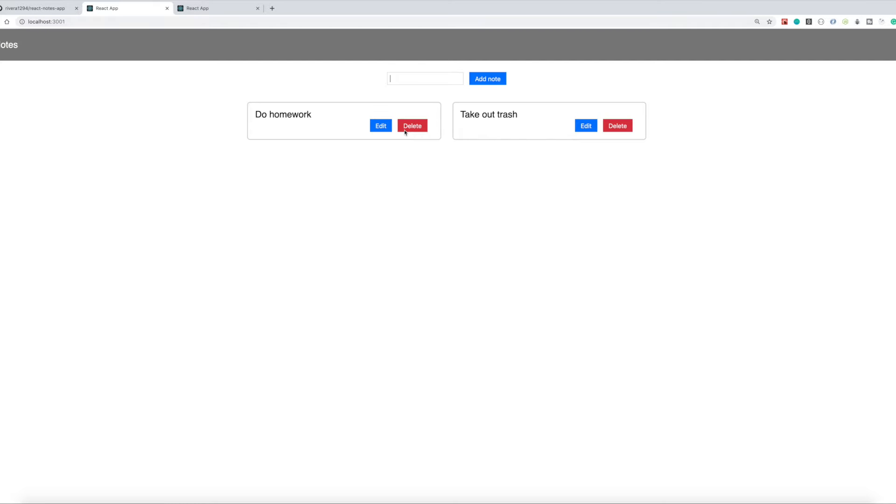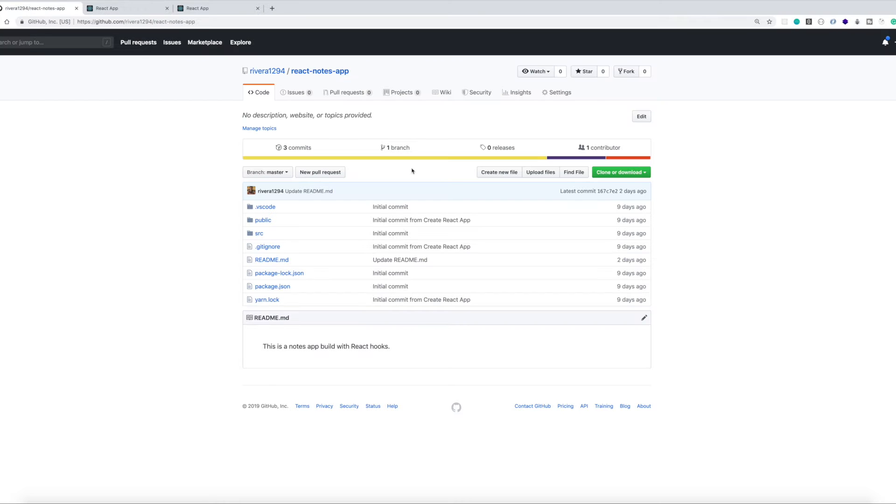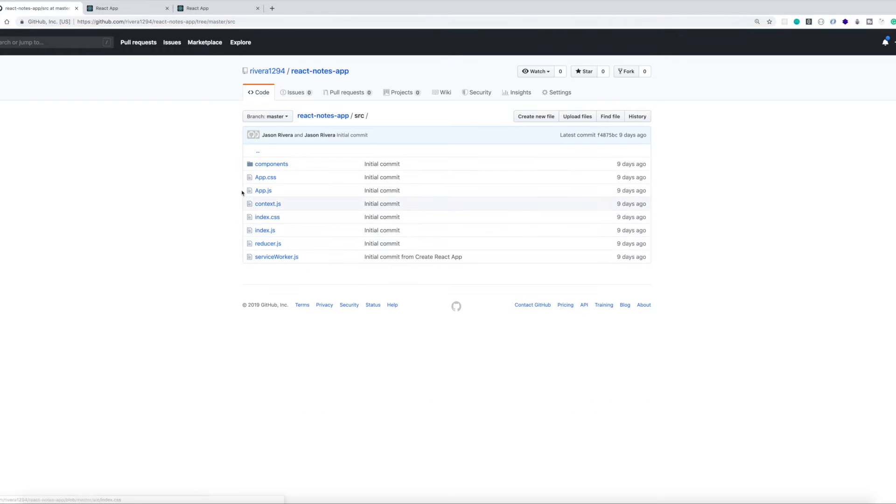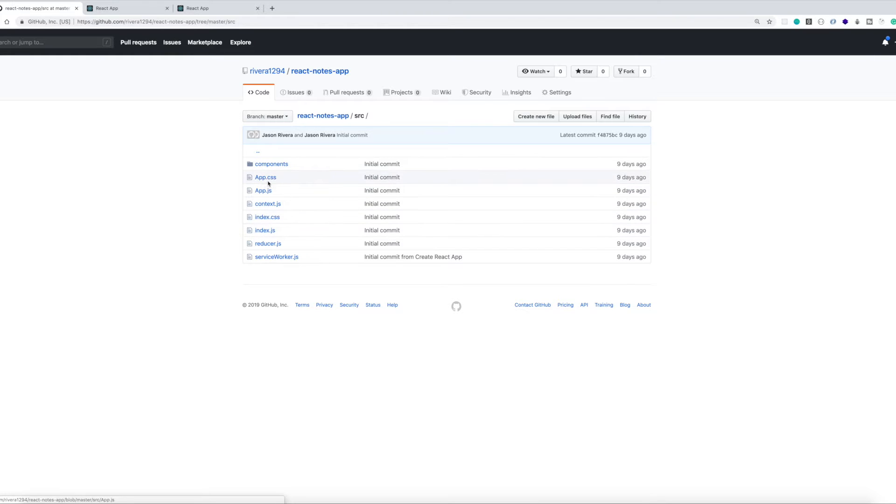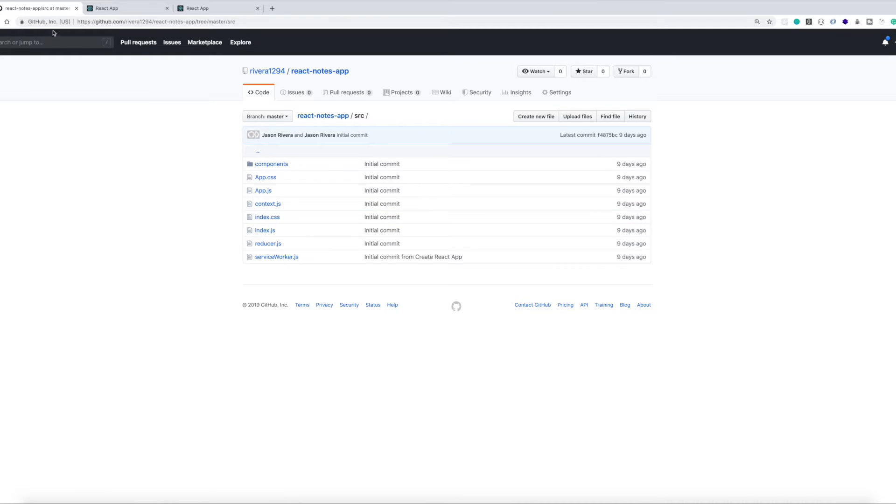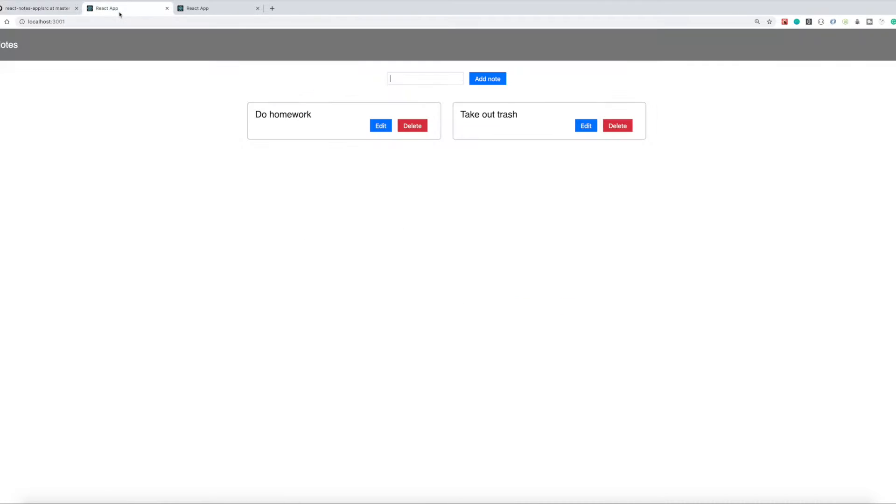And yeah, so I have a GitHub repo that I'll link in the show notes. I won't be showing you how to code out the CSS. If you guys want to do your own CSS, that's fine, or you can come to the repo and just copy the app.css and index.css files and you should be good to go.